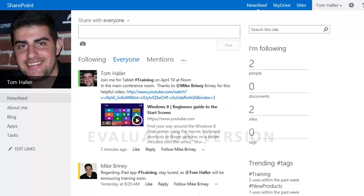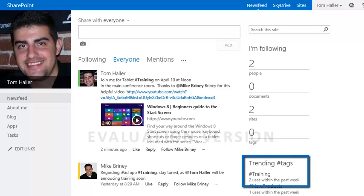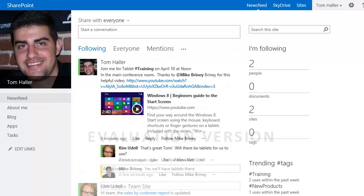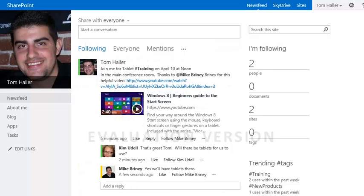Since Tom used the training hashtag, it shows up in the trending tags area. Readers can click on the trending tag to show conversations related to the tag. The News Feed microblog provides a social messaging alternative to email that helps keep everyone part of the conversation.